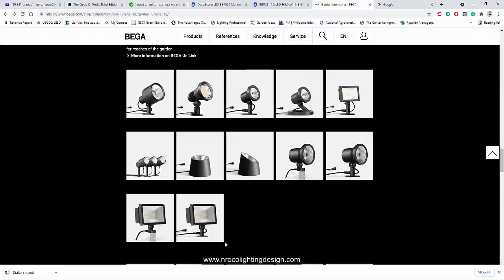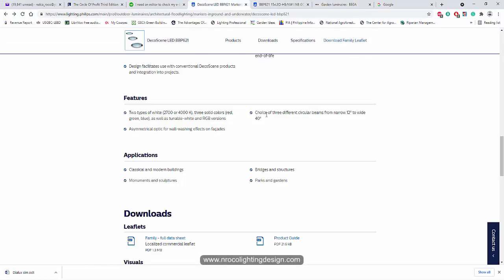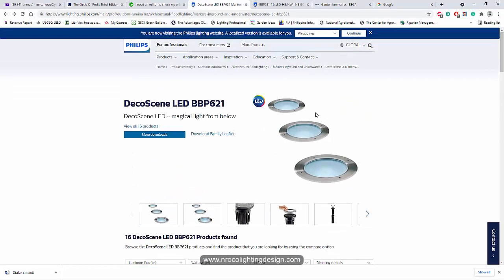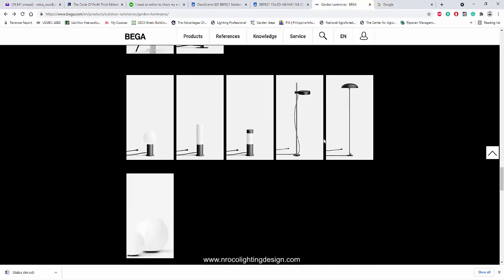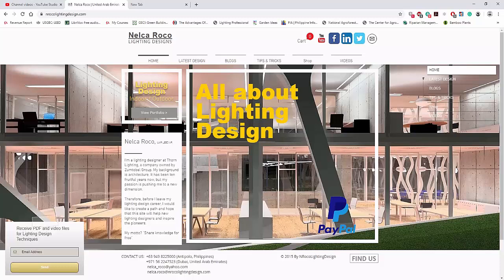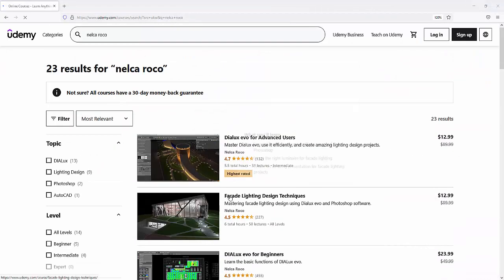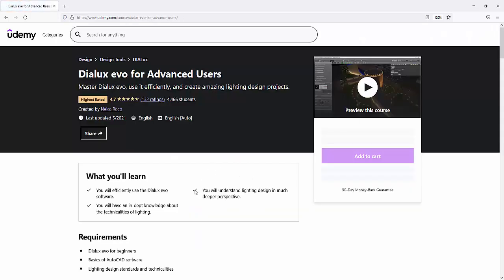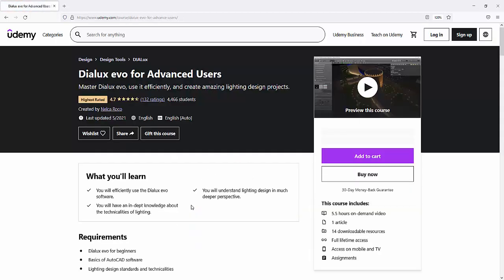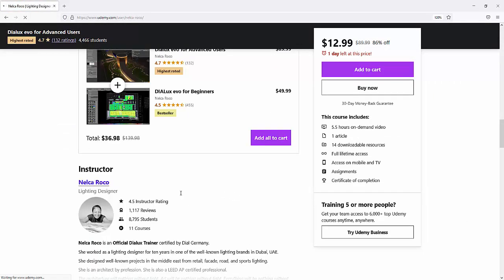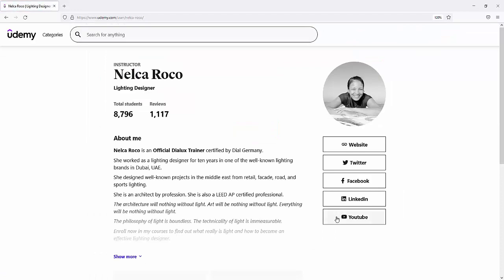All right, so I hope you learned something today. And remember, IP68, submersible. And if you want to learn more, go and visit my website, www.enrocalightingdesign.com or check my lighting design courses at www.udemy.com. All right, so keep safe and enjoy learning.